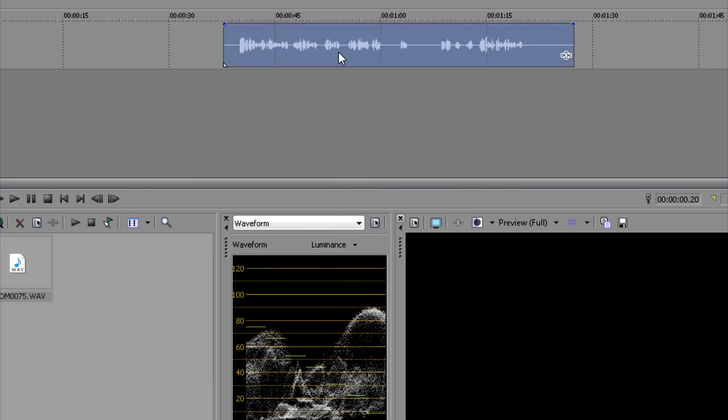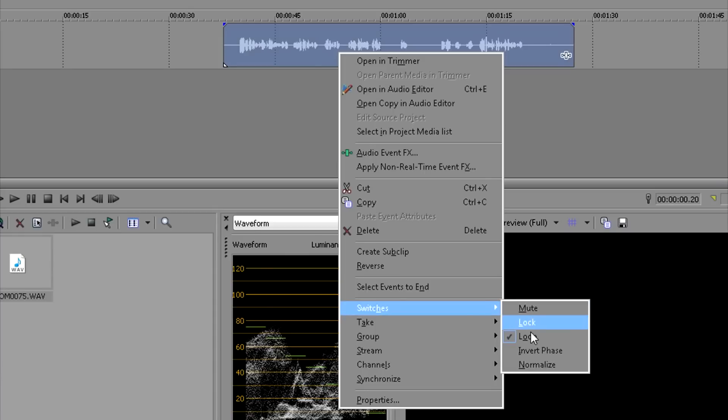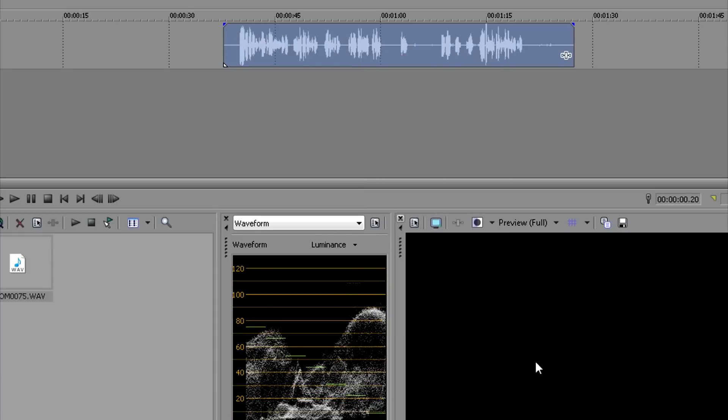Then I would right-click again and go to Switches, which takes me to Normalize, and the file is normalized. Now I would have to do this with all of my audio files from the Zoom H1, so as you can imagine, it's going to be kind of time-consuming and mundane.